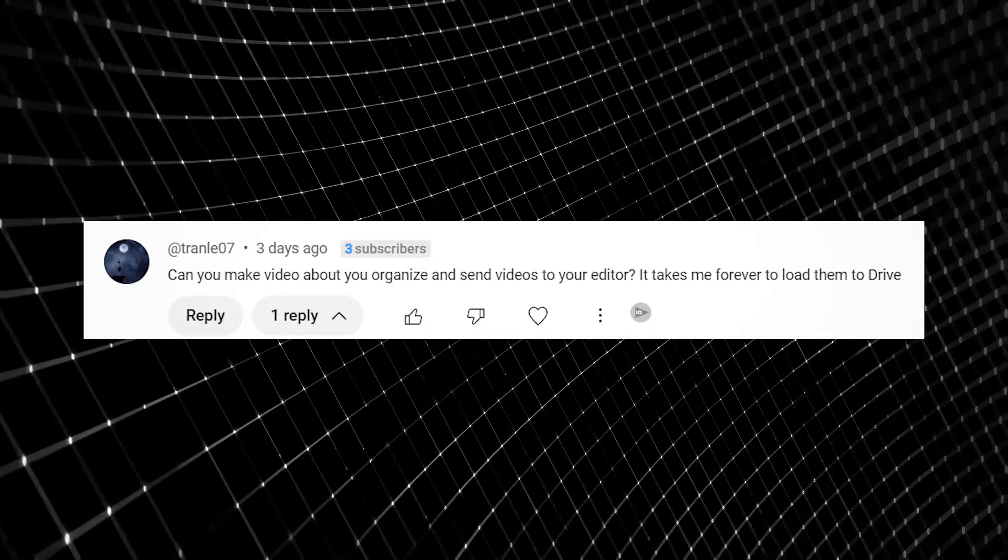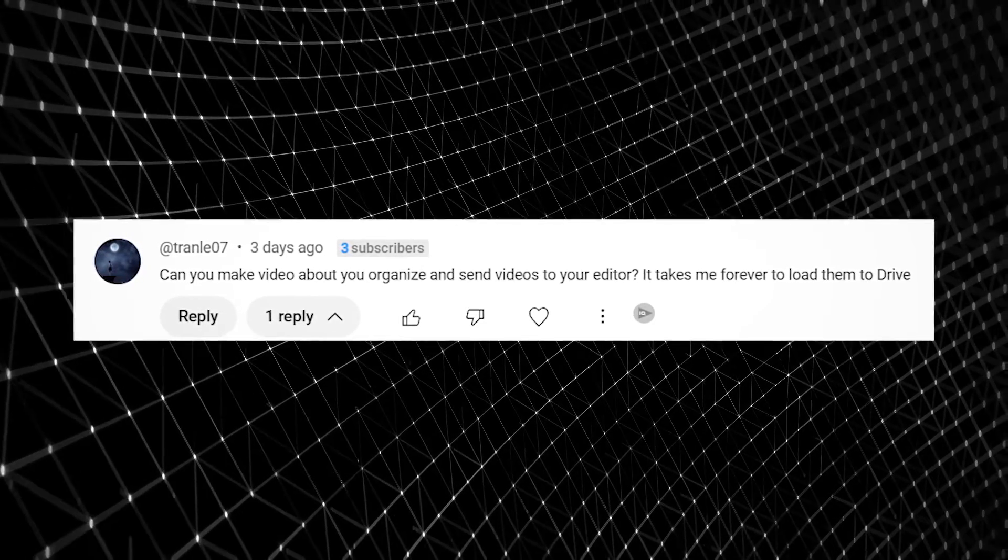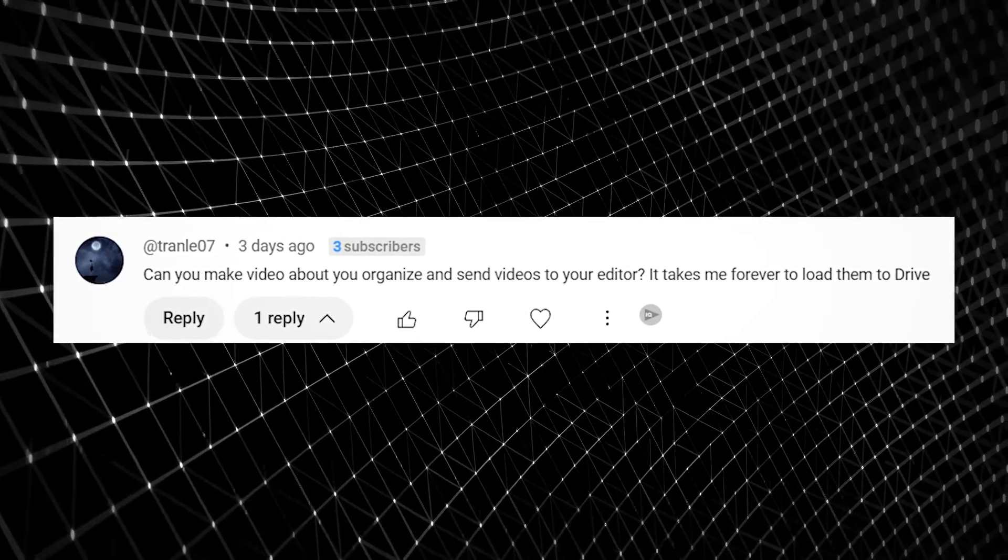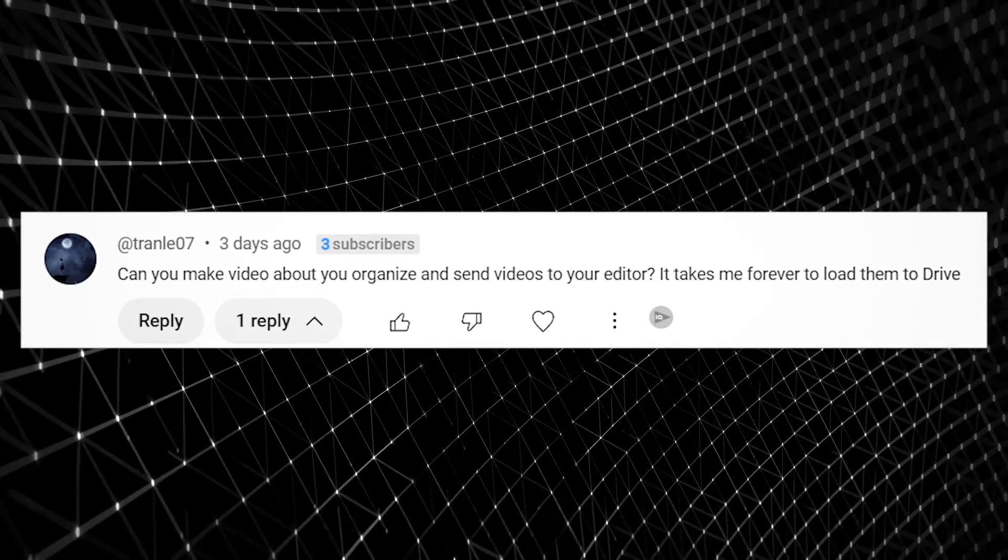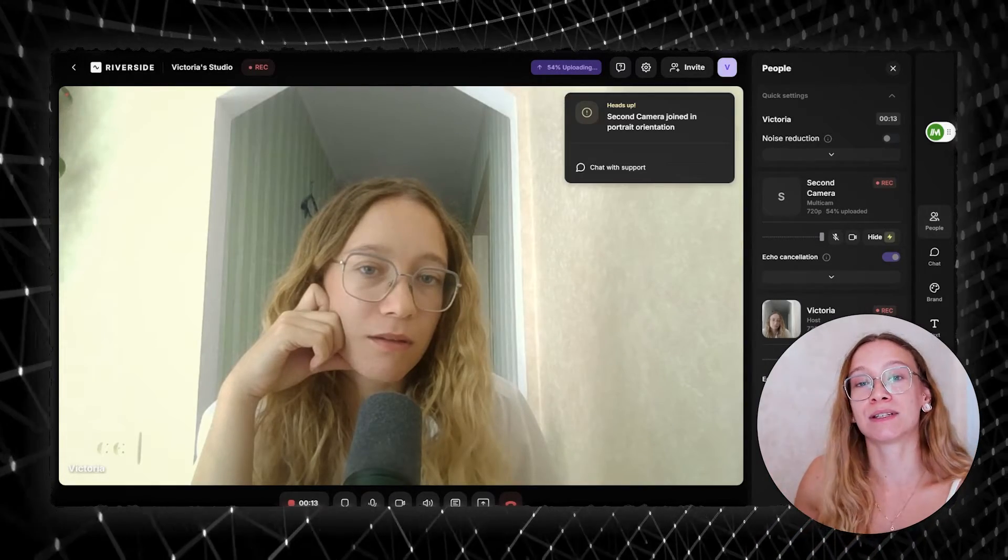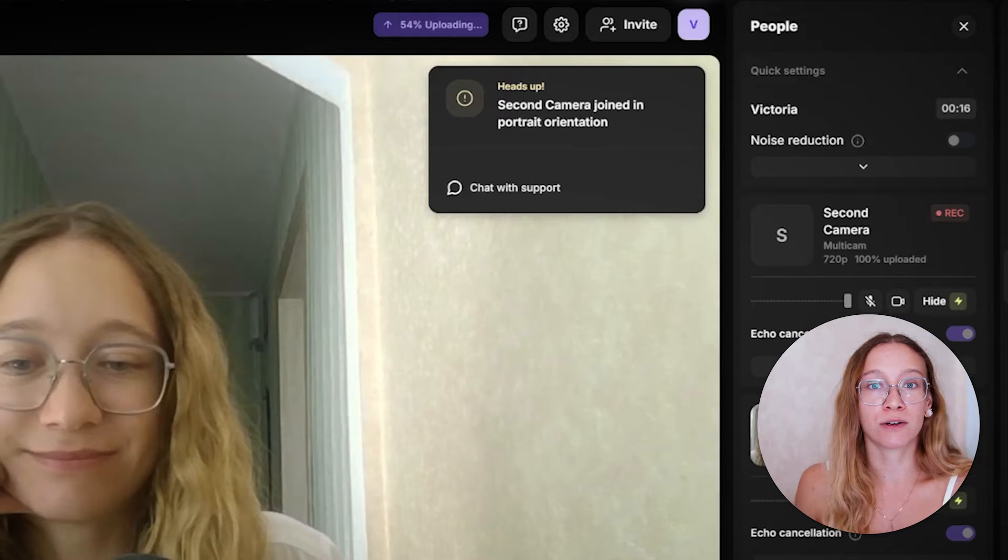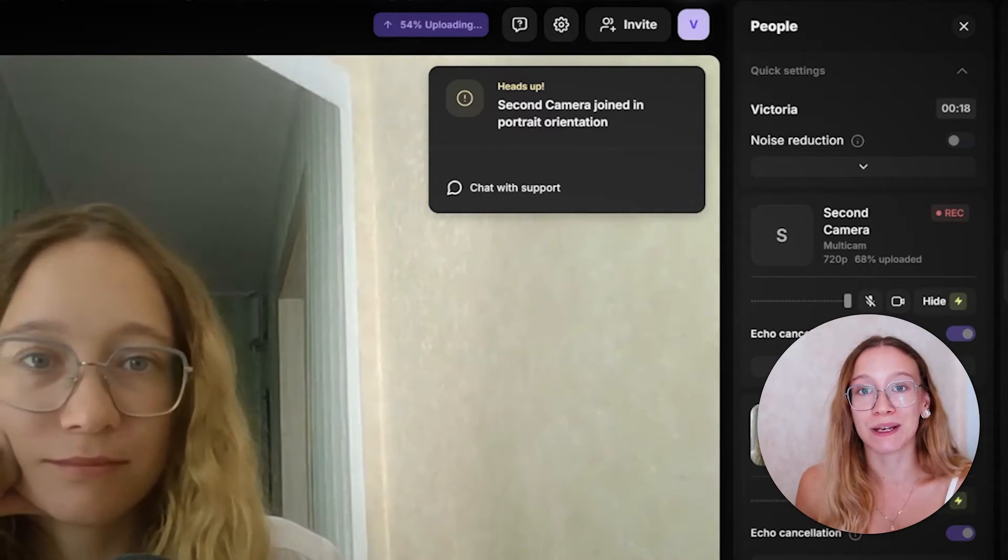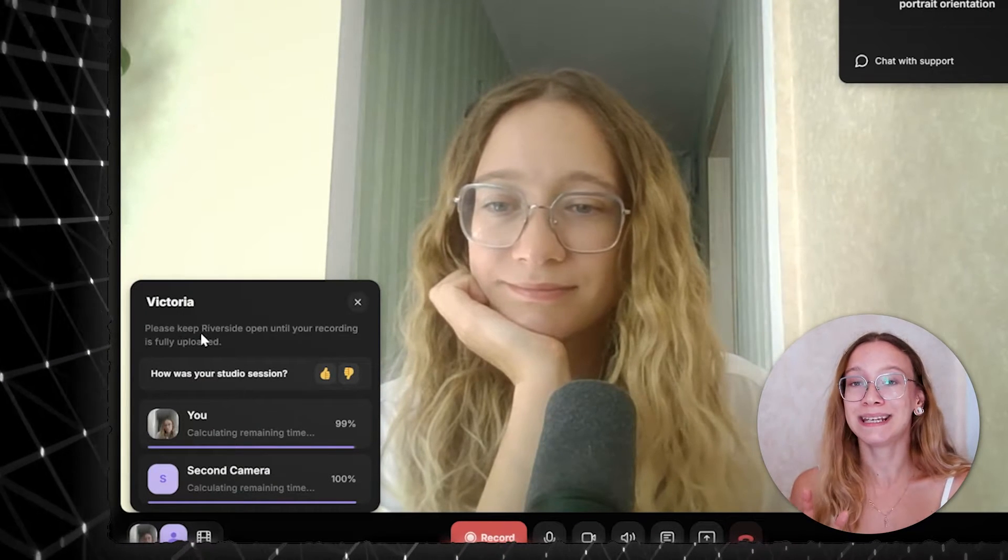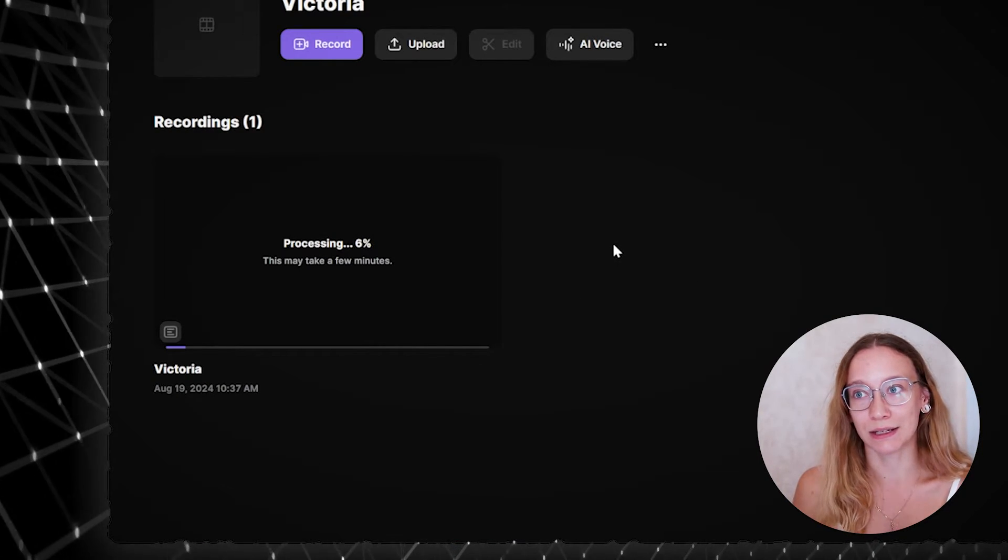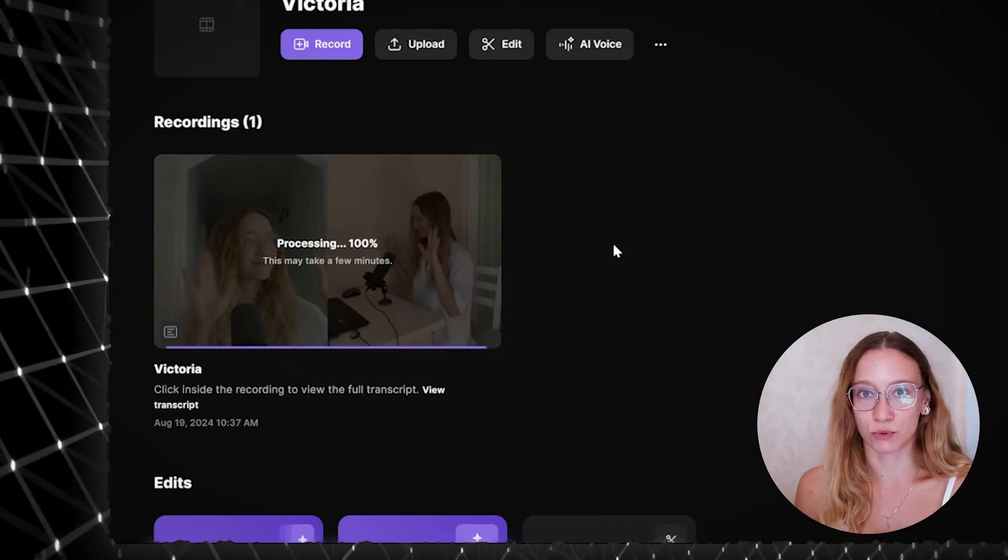I was recently actually asked a question about passing your files to the video editor and it said like, can you make video about how you organize and set videos to your editor? It takes me forever to load them to drive. I totally get that. When you are recording with Riverside, it uploads your video to their servers right while you're filming. That's why it's not gonna take that long to upload your recordings to their website. So right after you stop filming, it might need some time to process it, but it's way less than you would need with some separate storage.